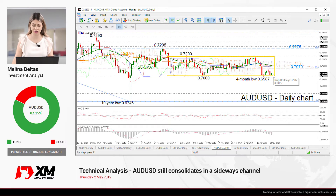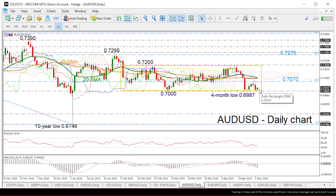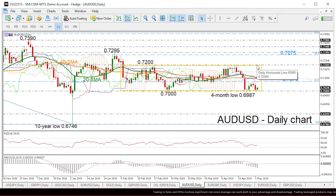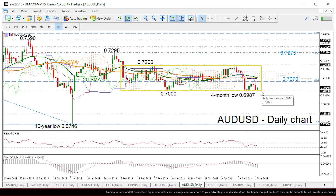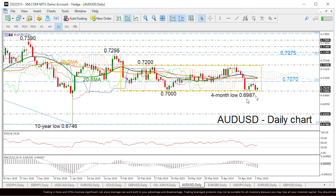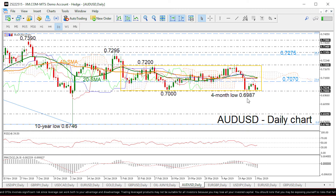Zooming into the chart now, the pair is holding in a range over the last three months with an upper boundary at the 0.72 psychological level and a lower boundary at the 0.70 handle. The pair posted a new four-month low of 0.6985 in the previous week, but it failed to end the day below the trading range.